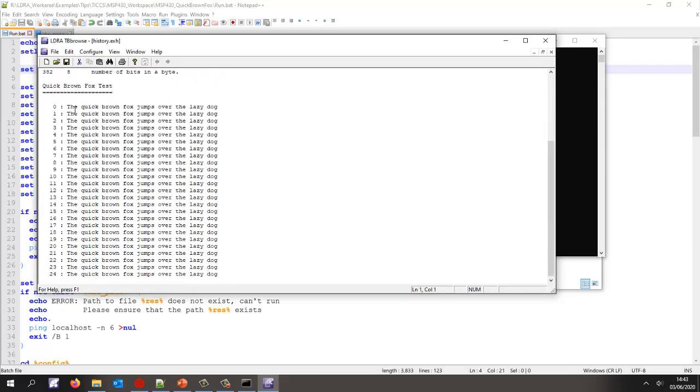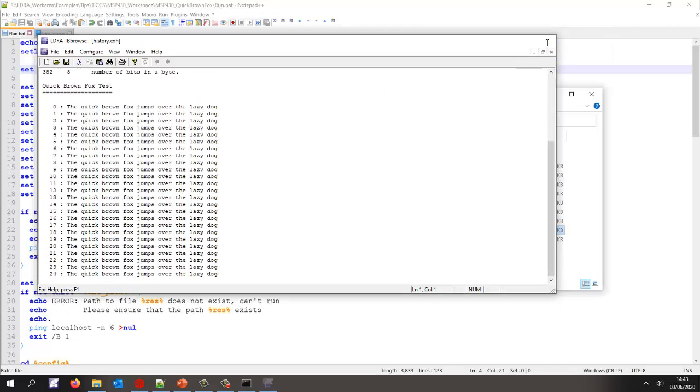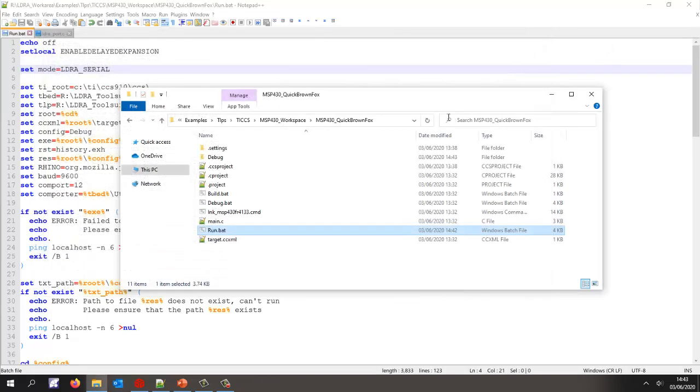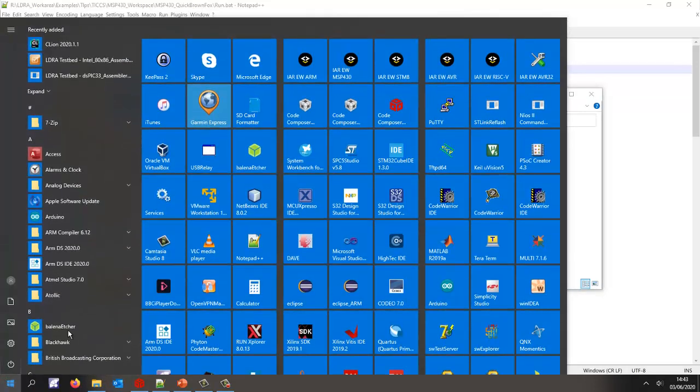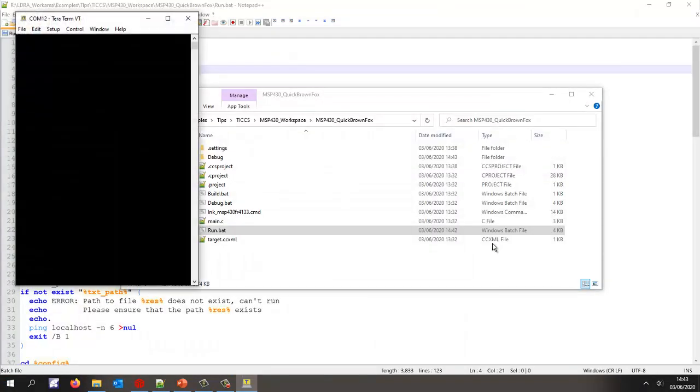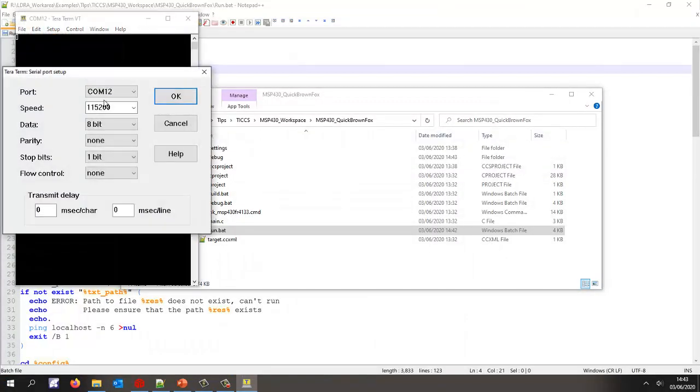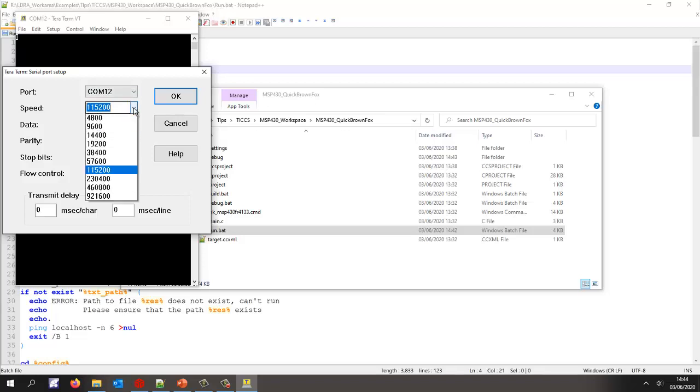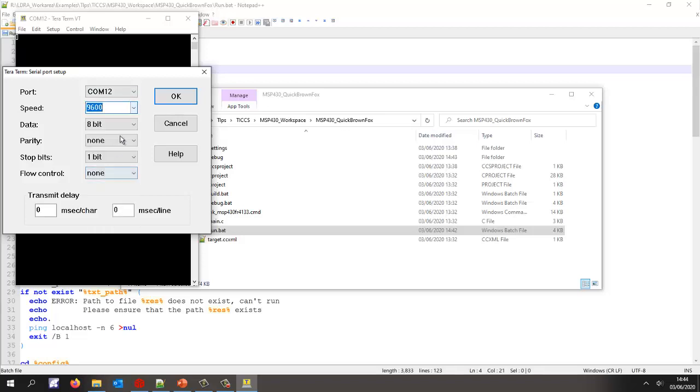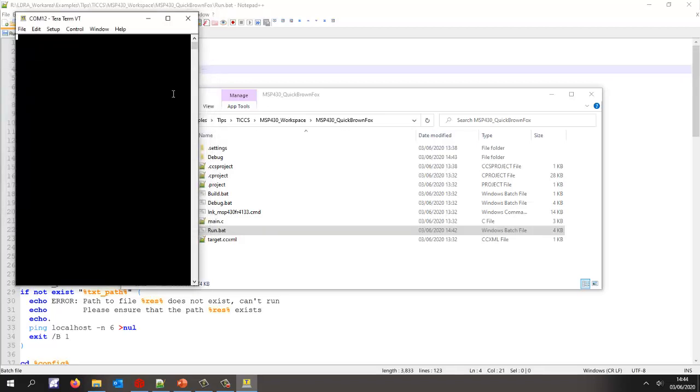So the advantage of working with the serial port is I don't actually need to use the debugger. Let's check this out. Let me go and start TeraTerm and inside TeraTerm I'm going to switch the serial port to 9600. Okay, and now I'm going to unplug my board and plug it back in.